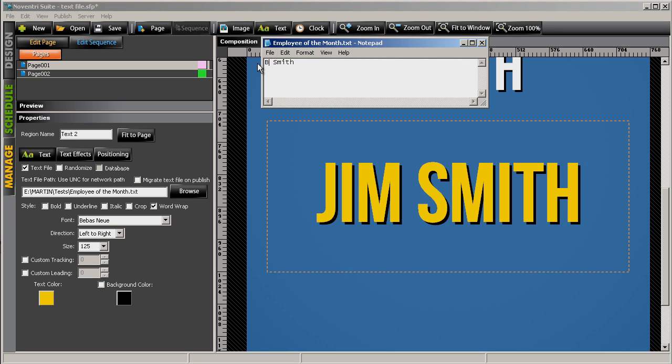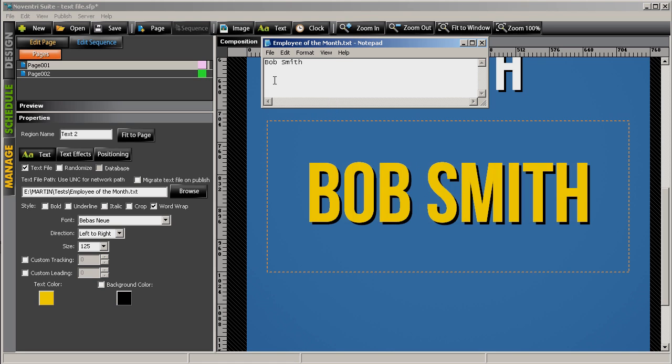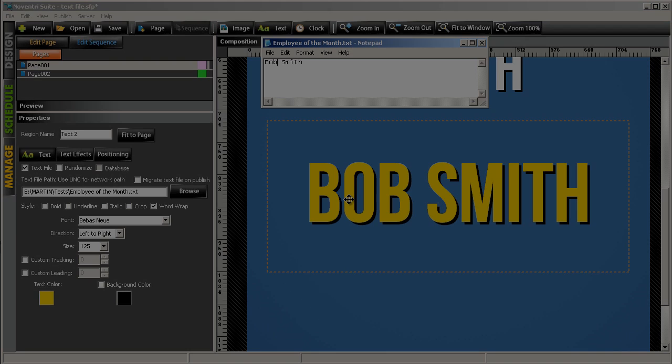All we need to do is make those changes, save it, automatically that change is reflected on our digital sign. It's that easy. For more information, please visit us online at www.noventry.com.